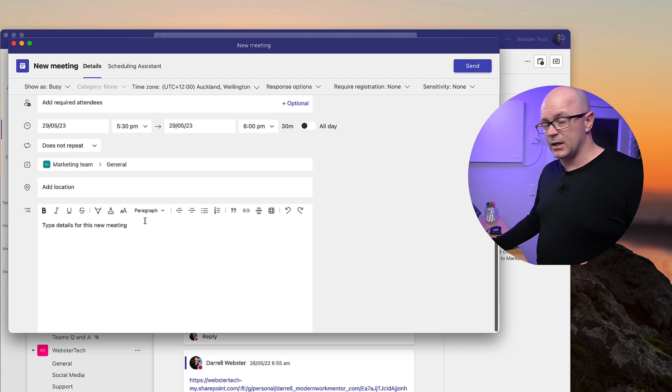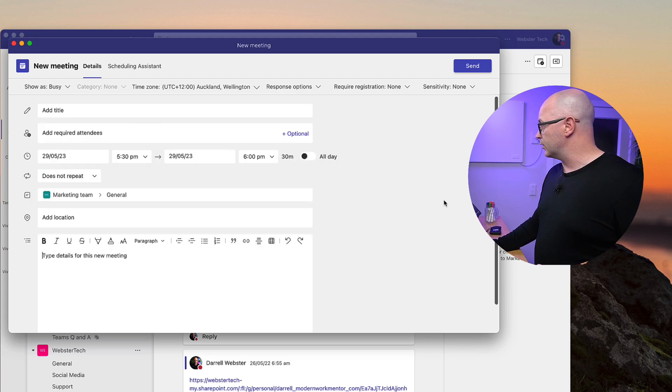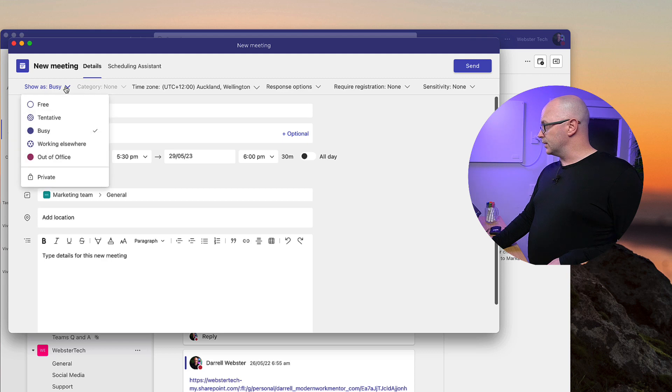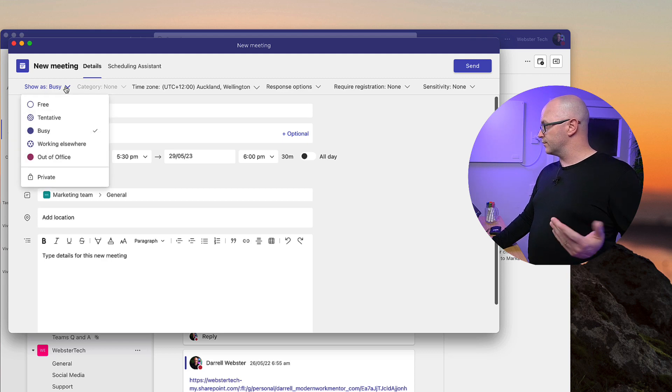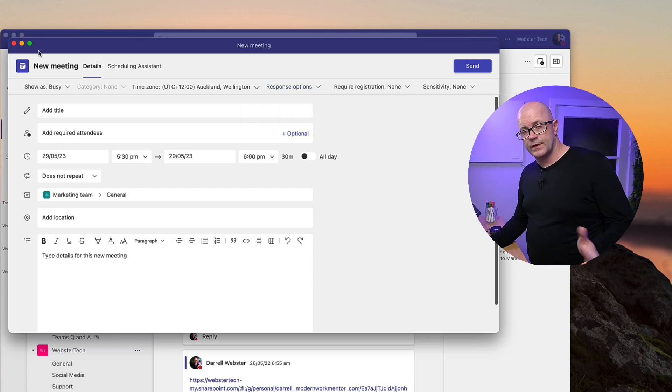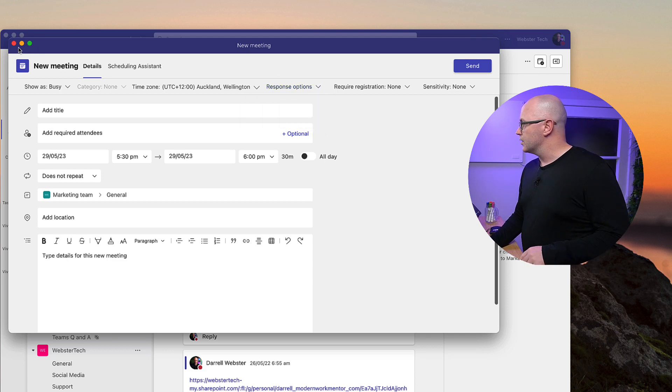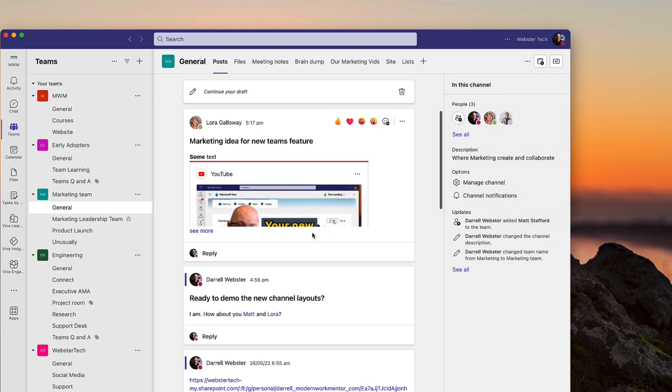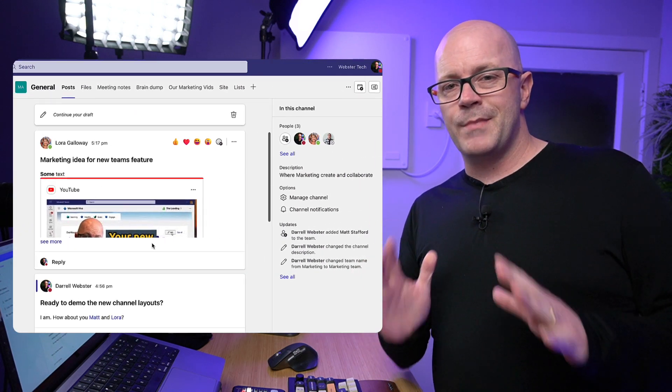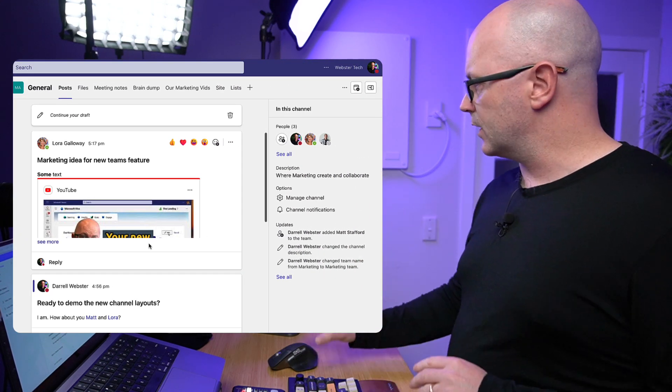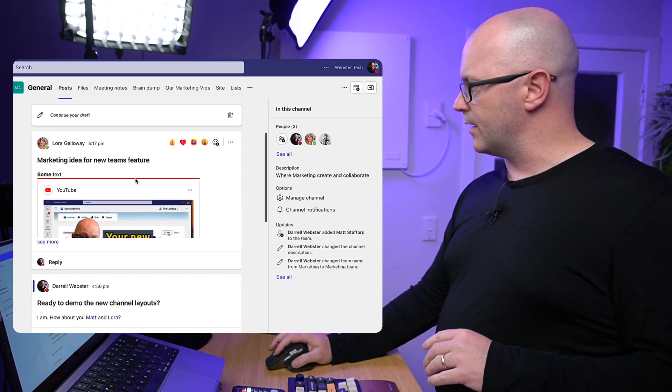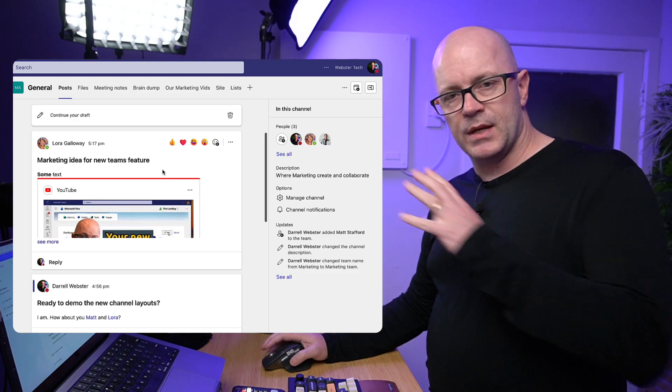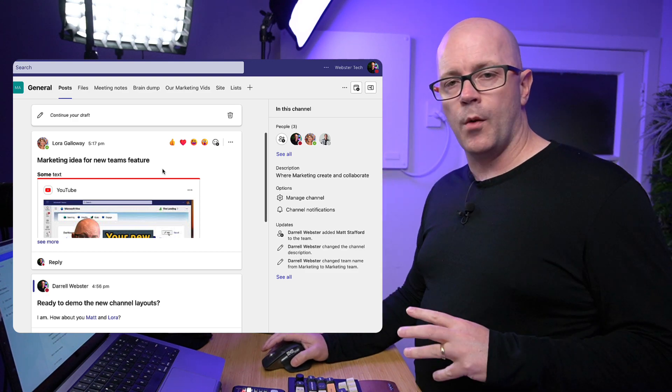And yeah, that's about it. Location, physical location, if you're going to have it in a meeting room as well, and the body of the message. No other changes up here, we've got free/busy, time zones, response options, etc. So nothing changes in that sense.